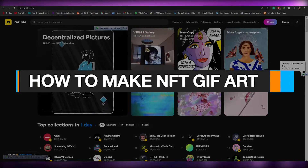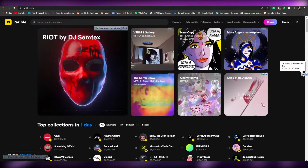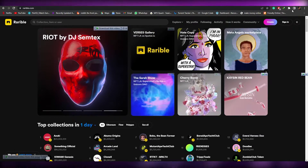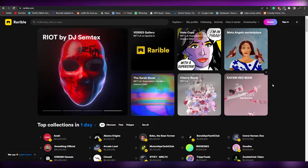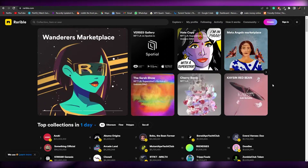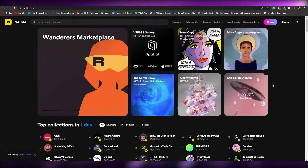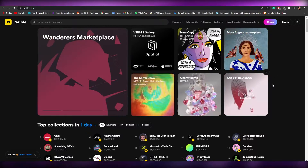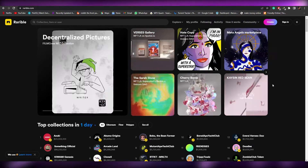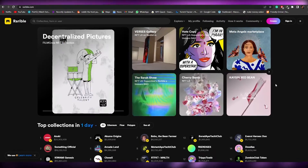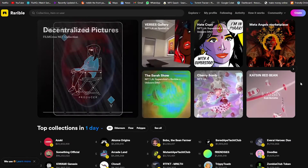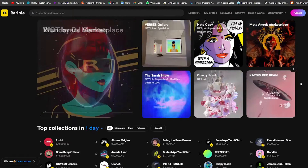How to make NFT GIF art. Hi guys, welcome back to another video. In this video I'm going to be telling you how you can make GIFs and how you can turn them into an NFT. Having said that, let's just jump into the video. Now, why would you want to create them? Well, it's very simple.